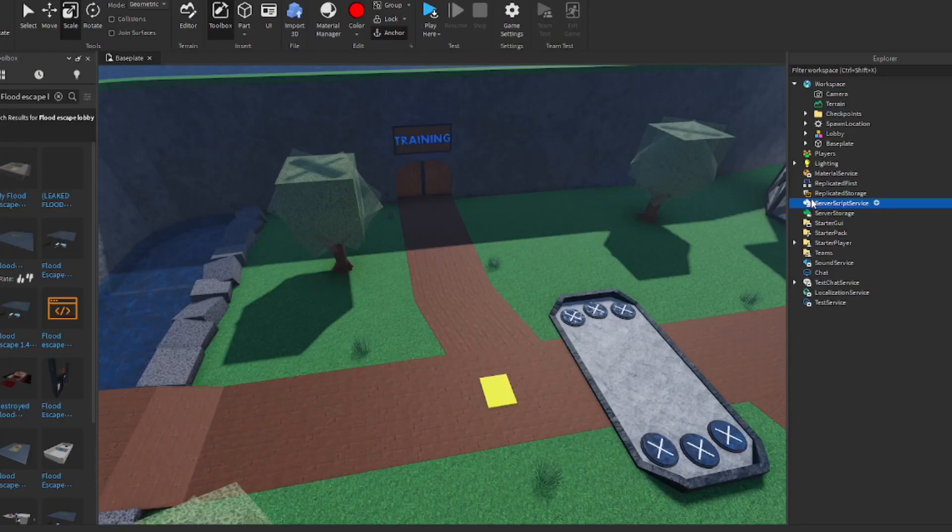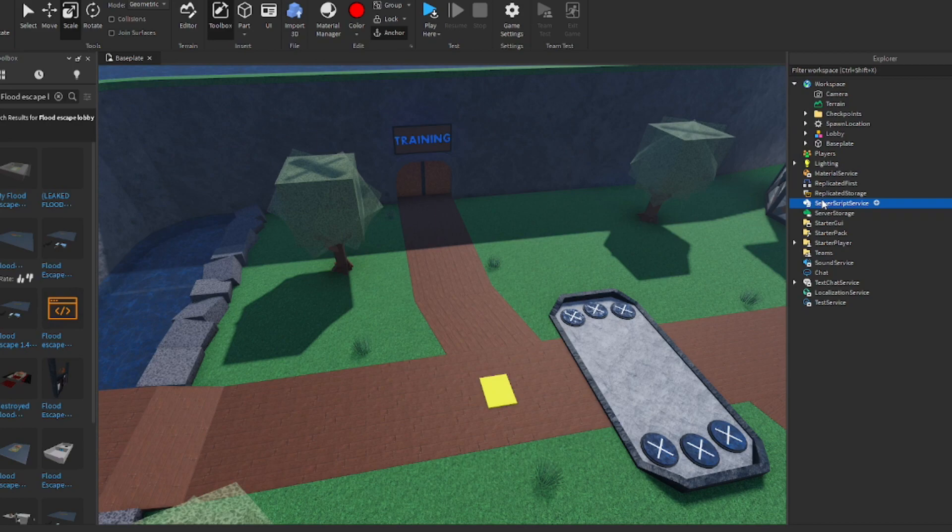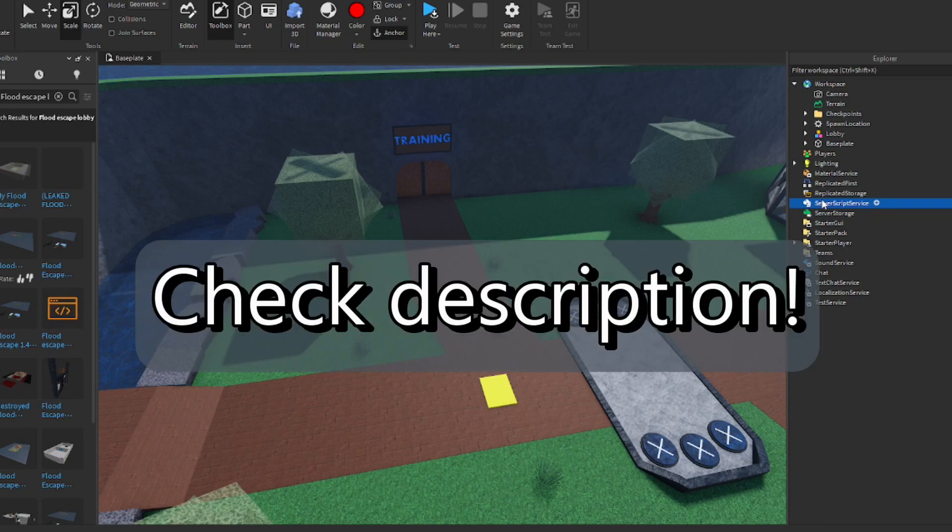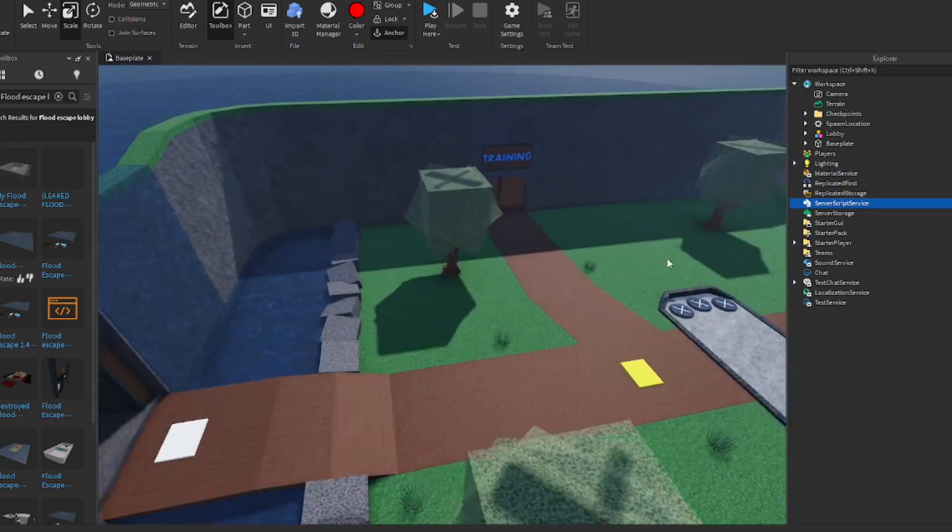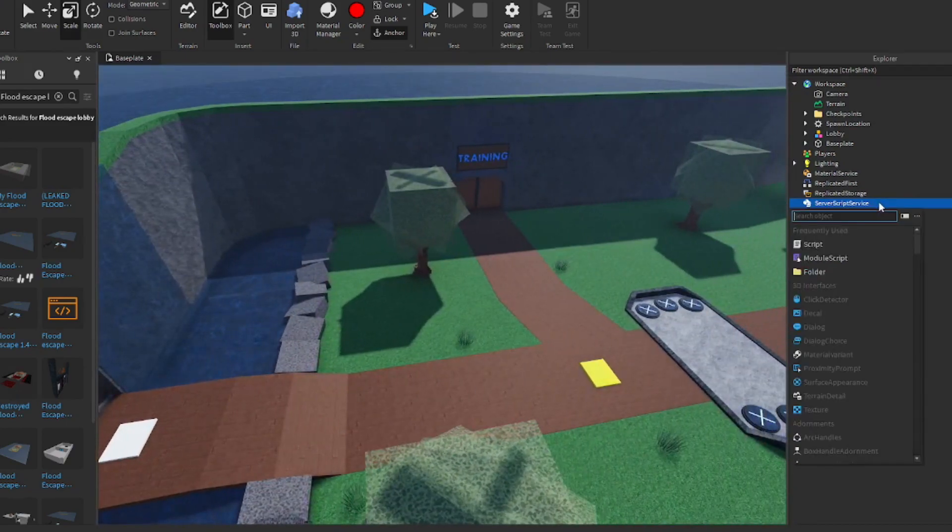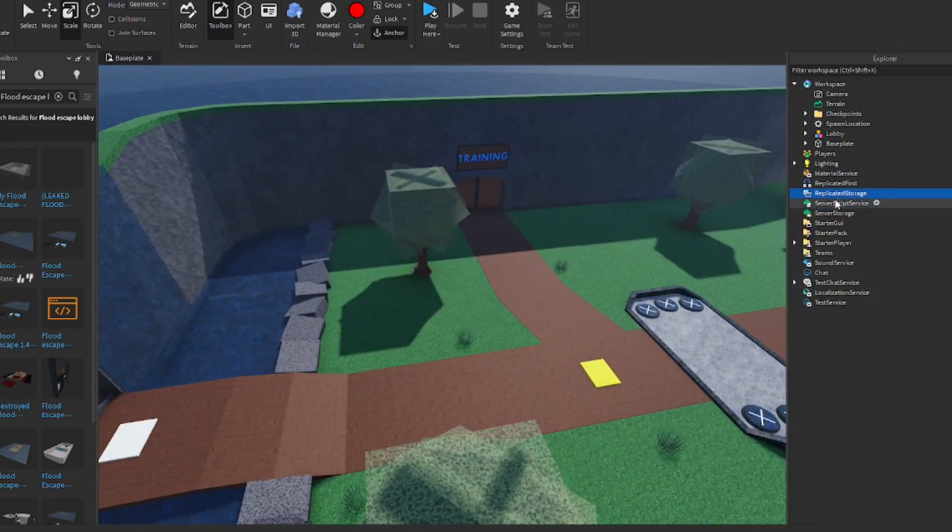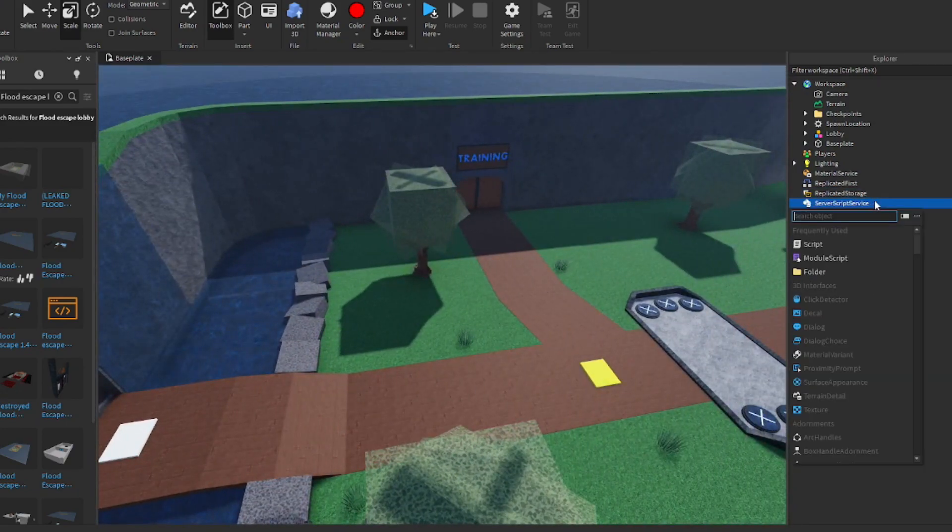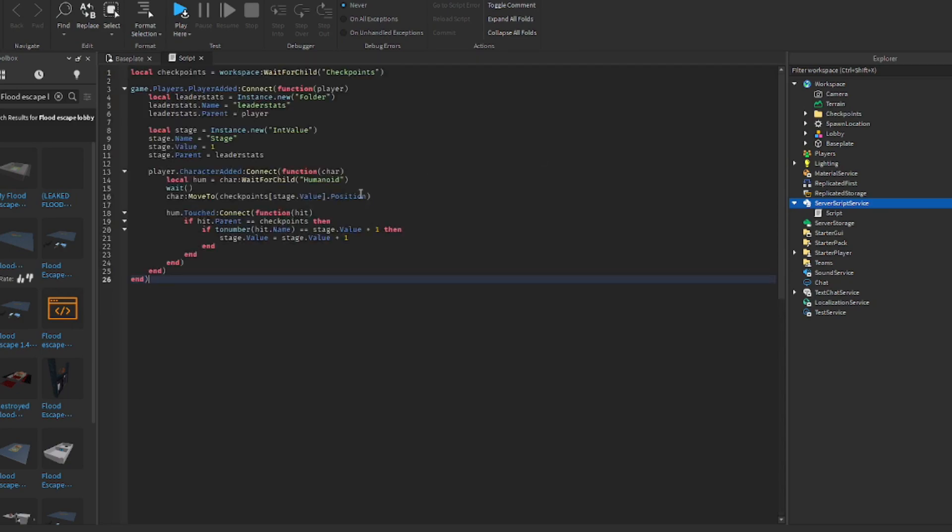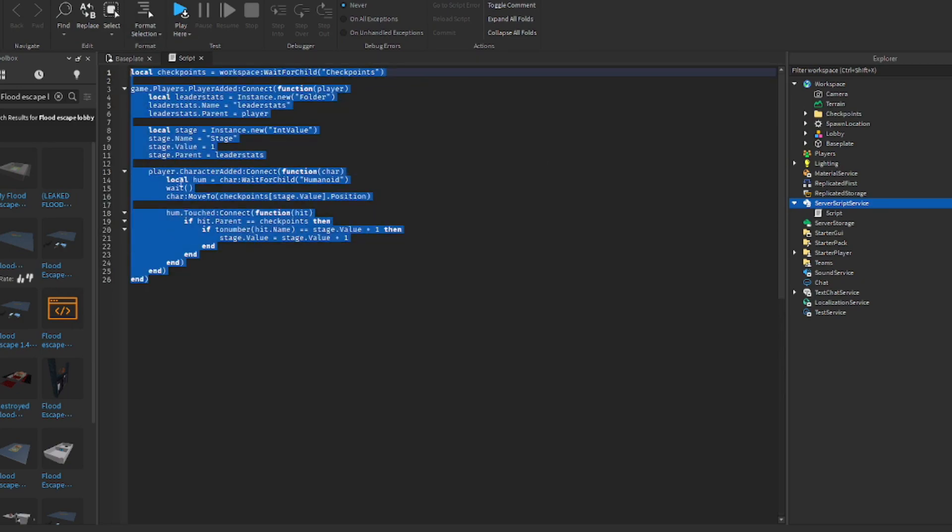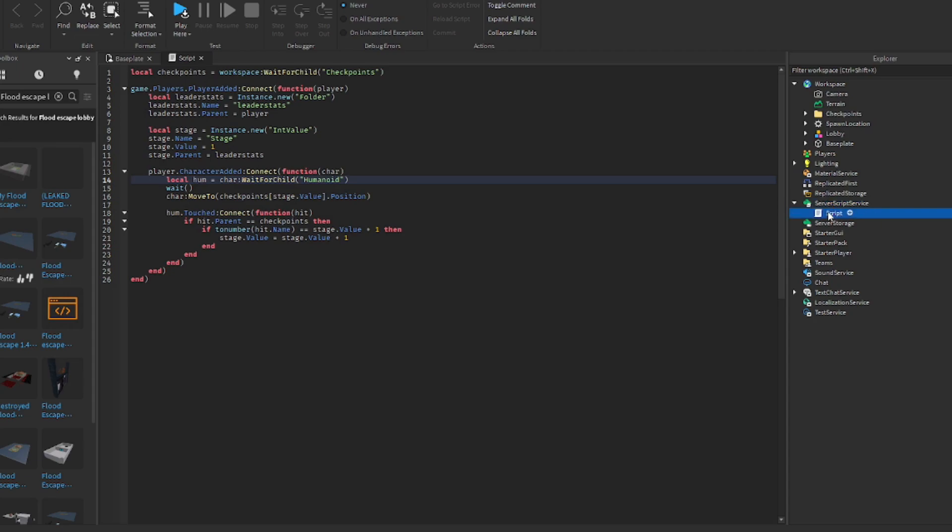Here's for the tricky parts, scripting. I'm going to give you guys the script in the comments so you guys can use it and it will be pretty easy for you guys. Now I'm going to insert, we're going to go to server script service, enter a script. We're going to rename this to checkpoint function.